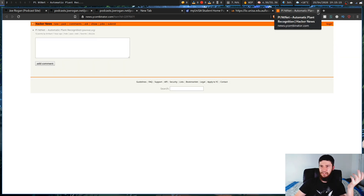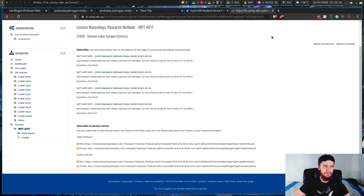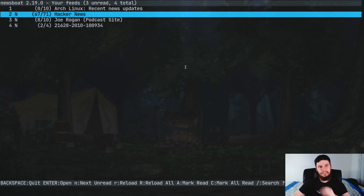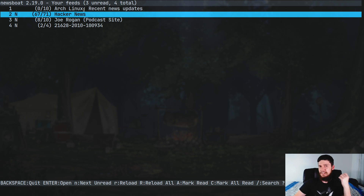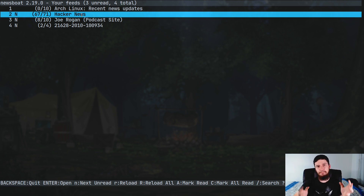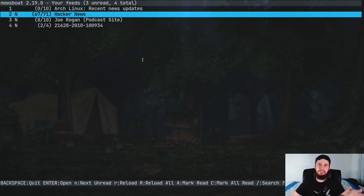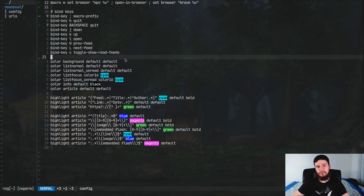If you wanted to use a terminal browser you could use w3m — I just use Brave because that's what I like. There's also a link that takes you to the Hacker News comment thread. I don't use too many RSS feeds — just Arch Linux and Hacker News — but you could use a bunch of others. If you're really getting into RSS feeds, Newsboat is probably a good place to start, especially if you use a lot of other terminal applications.